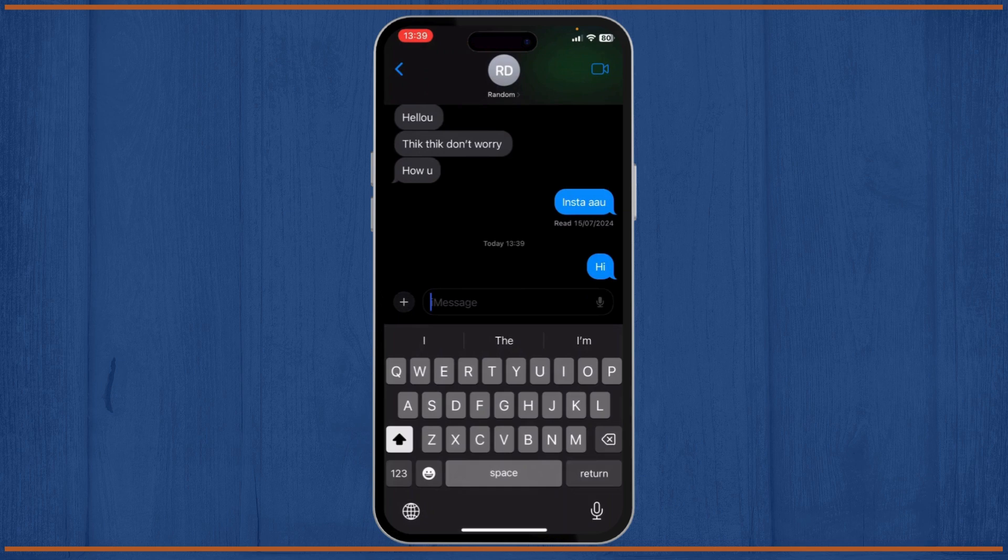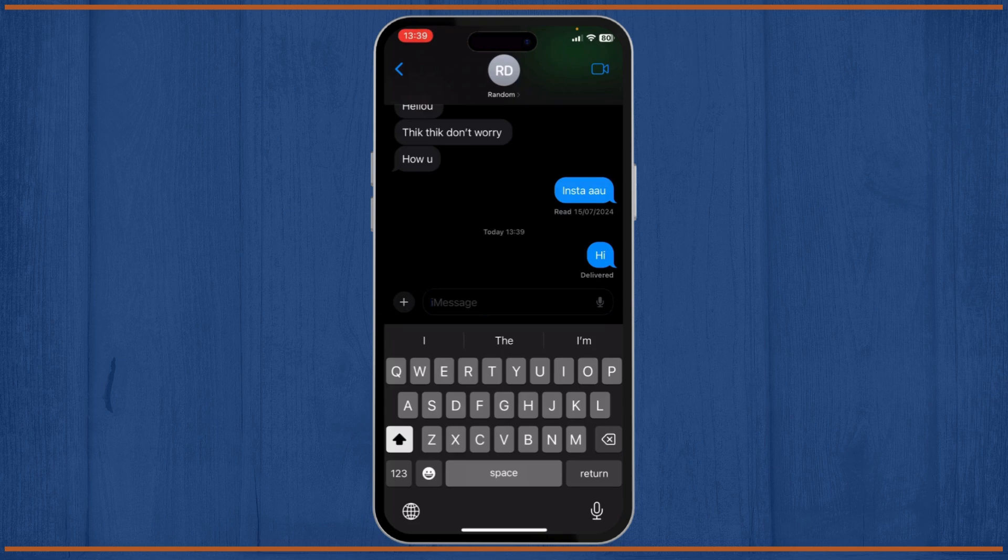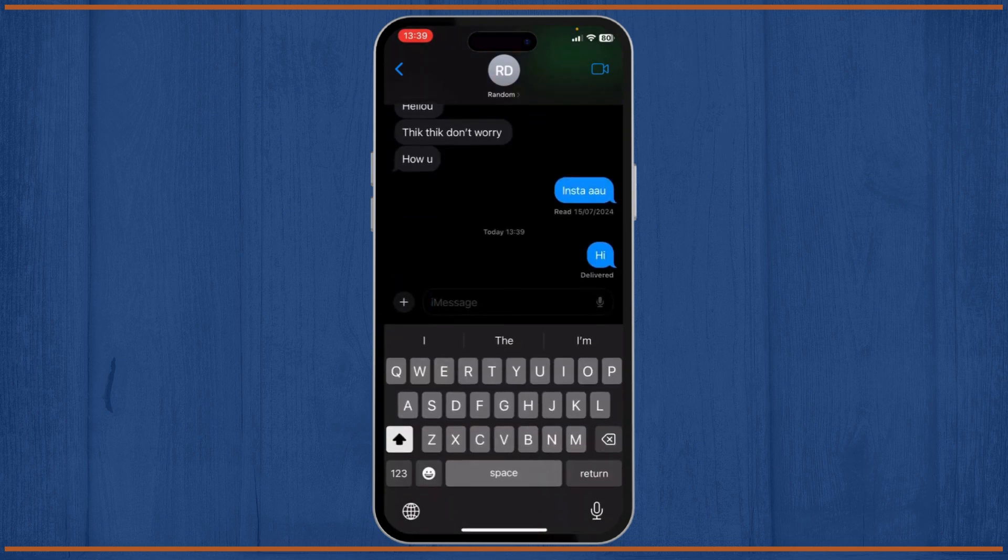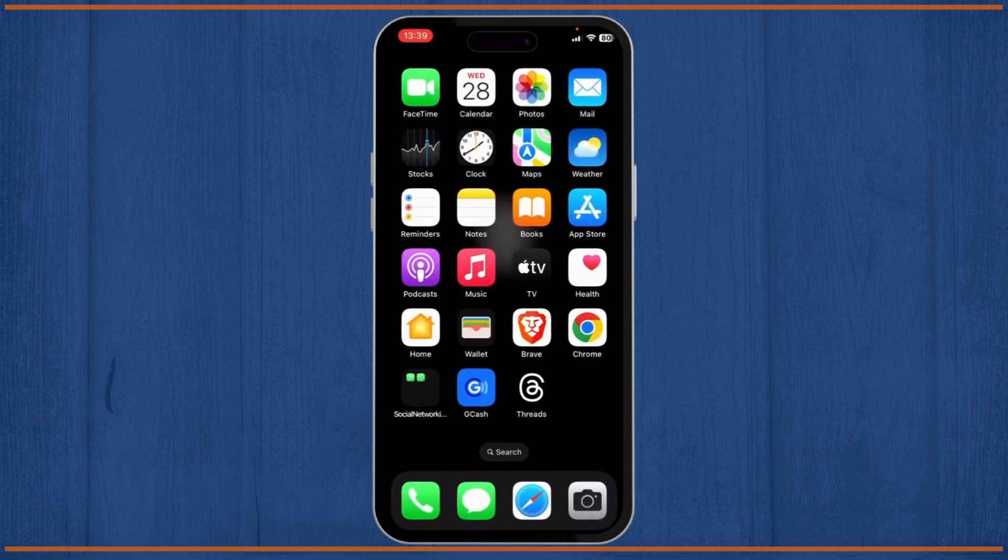You can know that it's iMessage by seeing its color. If it's blue, it's iMessage. If it's green, it's a text message. If it's iMessage, your balance won't get deducted. It's that simple.